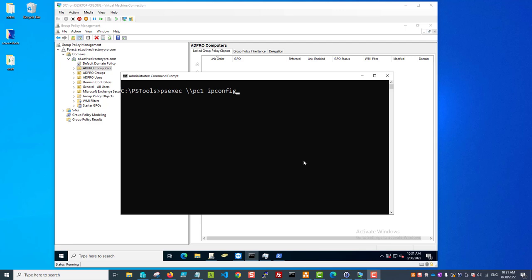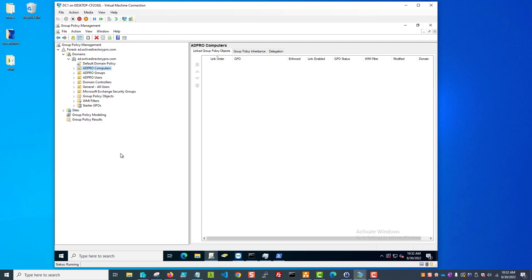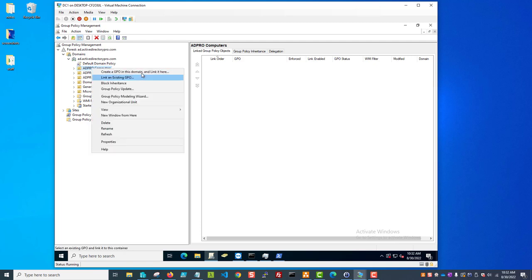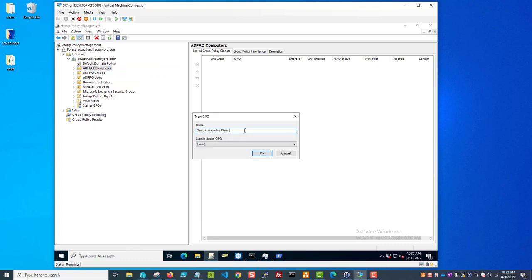I'm going to show you how to create a group policy to push that out to all computers so this command will work. First I'll walk through the group policy and then I'll walk through several examples of how to use the PSEXEC command. Let me jump over to group policy - I'm going to create a new group policy and link it to my computer's OU. I'll just call this 'PSEXEC allow'.